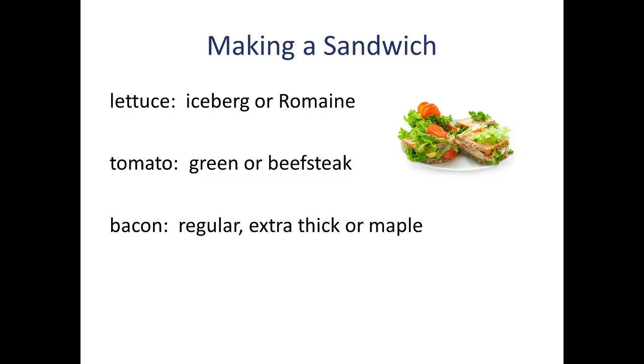So with those options to choose from, there are some questions you can ask. For example, could he go a whole week without having the same sandwich twice? Or could he go a whole month without having the same sandwich twice? And those questions all kind of boil down to the same thing. They're all asking how many different possible sandwiches can be made with these seven options.